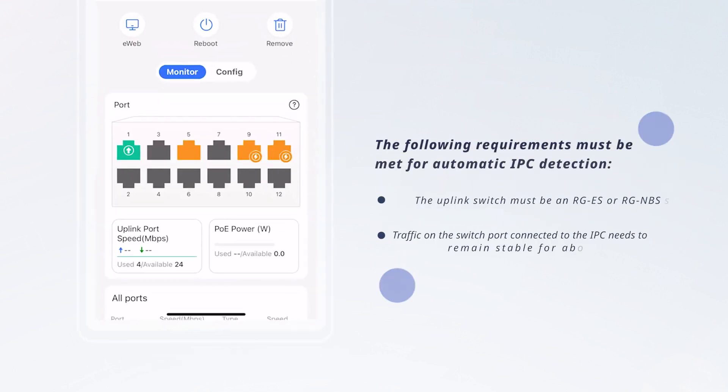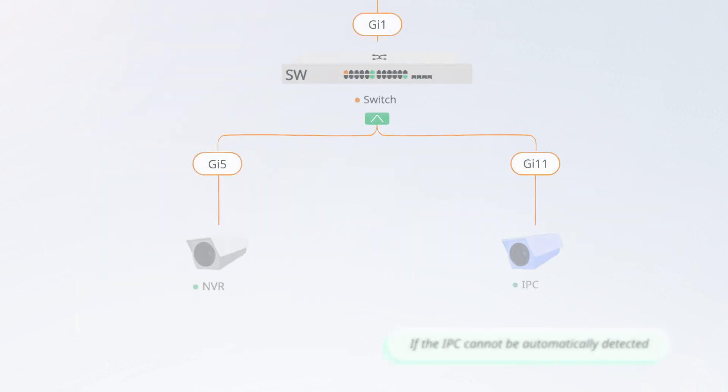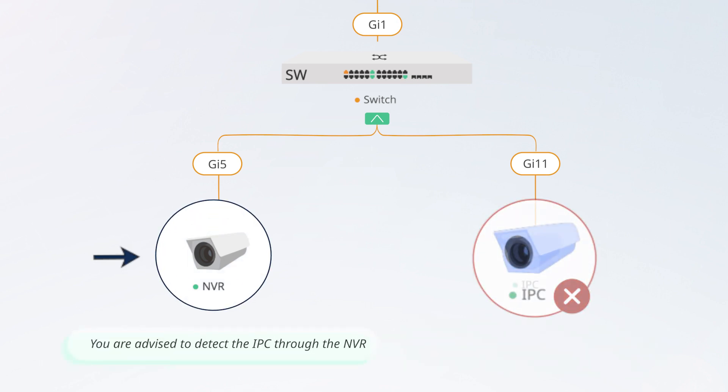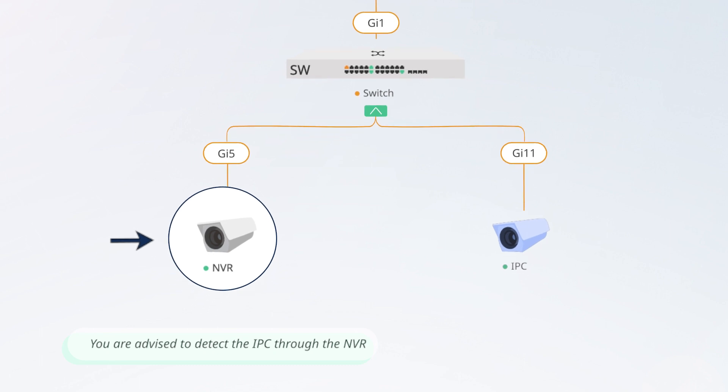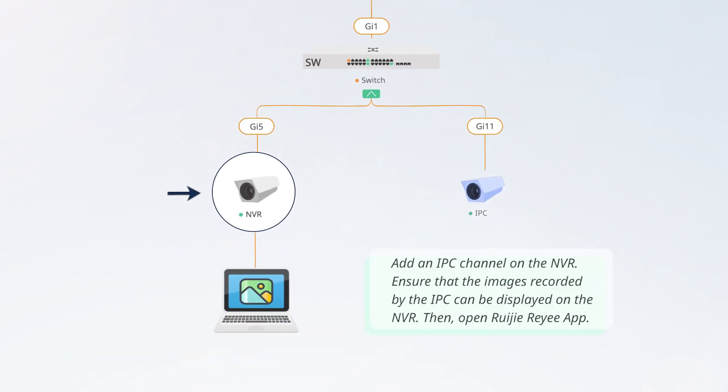The following requirements must be met for automatic IPC detection. If the IPC cannot be automatically detected, you are advised to detect the IPC through the NVR. Add an IPC channel on the NVR. Ensure that the images recorded by the IPC can be displayed on the NVR.